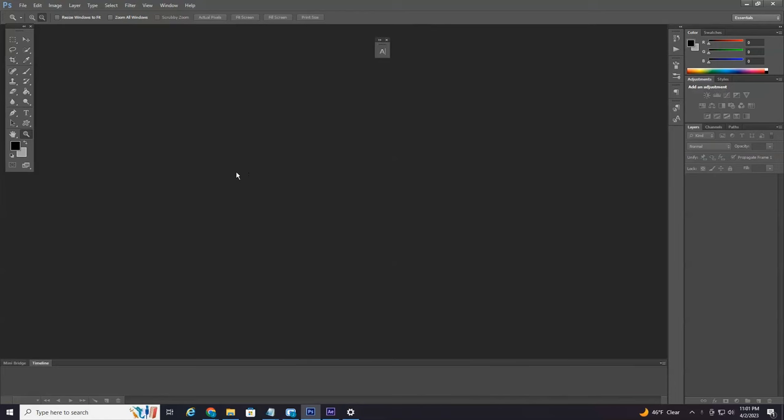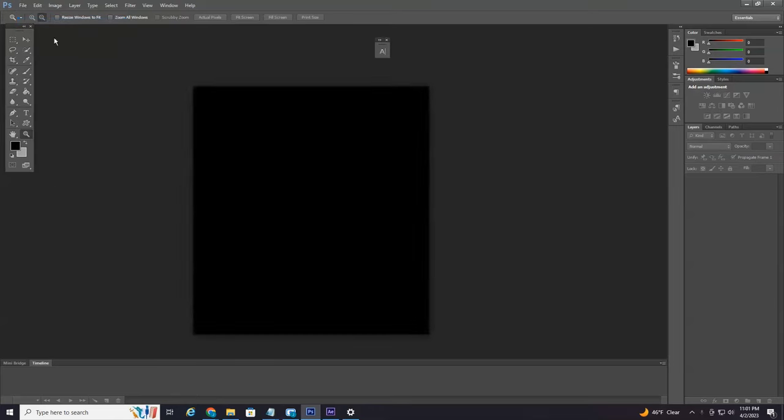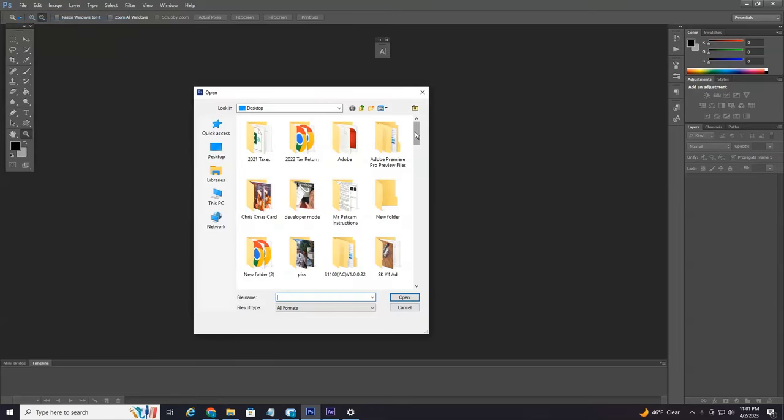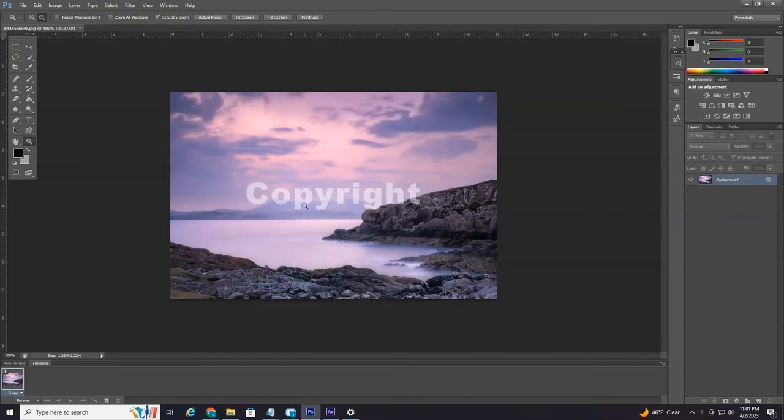So without further ado, let's jump right into it. Alright everyone, we're currently on my computer and I have Photoshop open, so of course you're going to want to open up your image that has the watermark you wish to remove. I'm just going to find one here. And here we have our watermark.